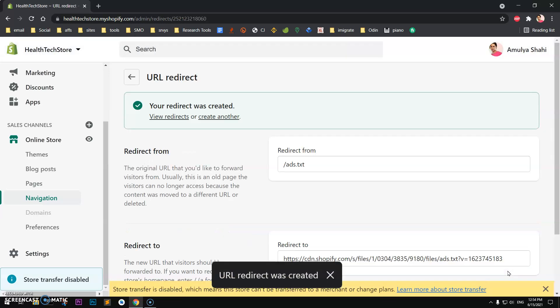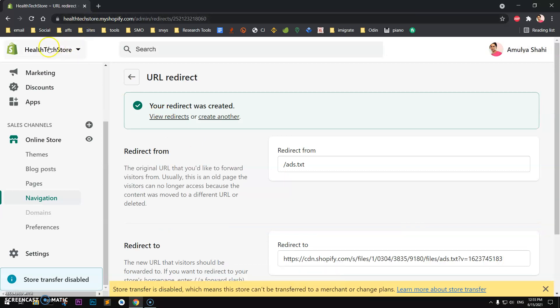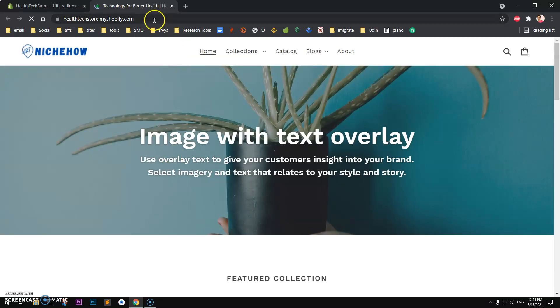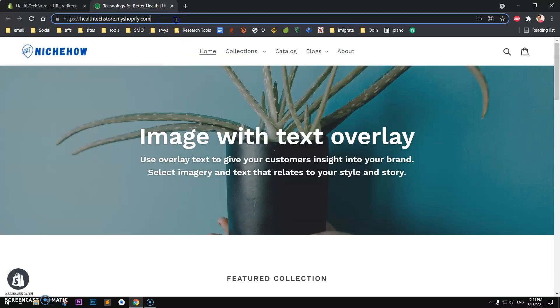And you are done. You can go ahead and view your store and go to ads.txt to check the redirects.